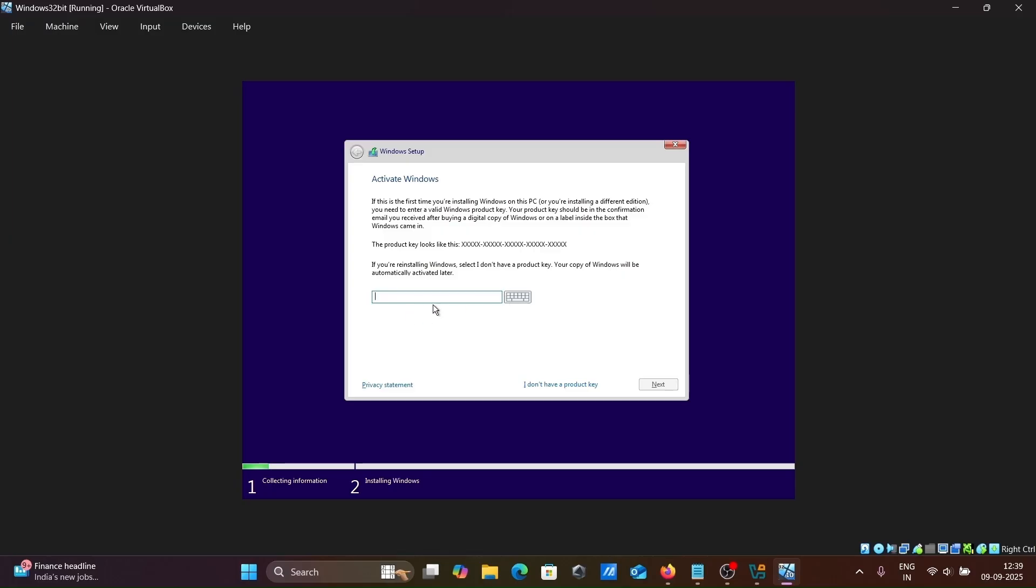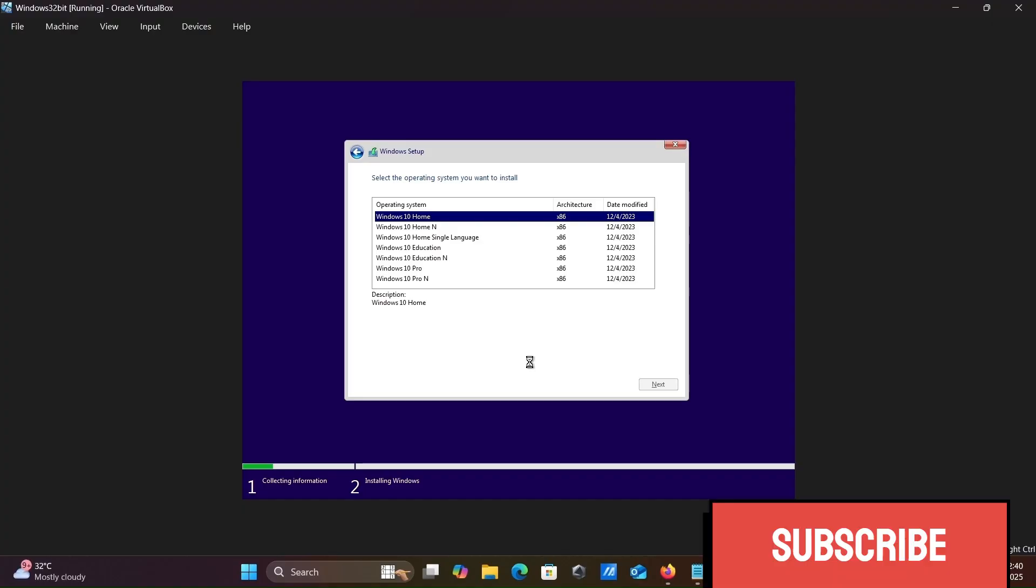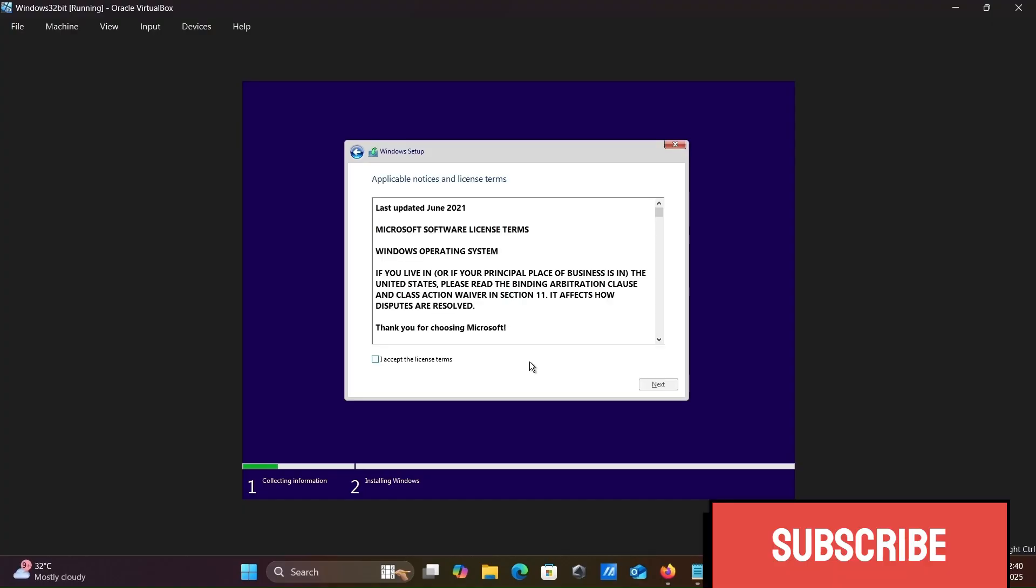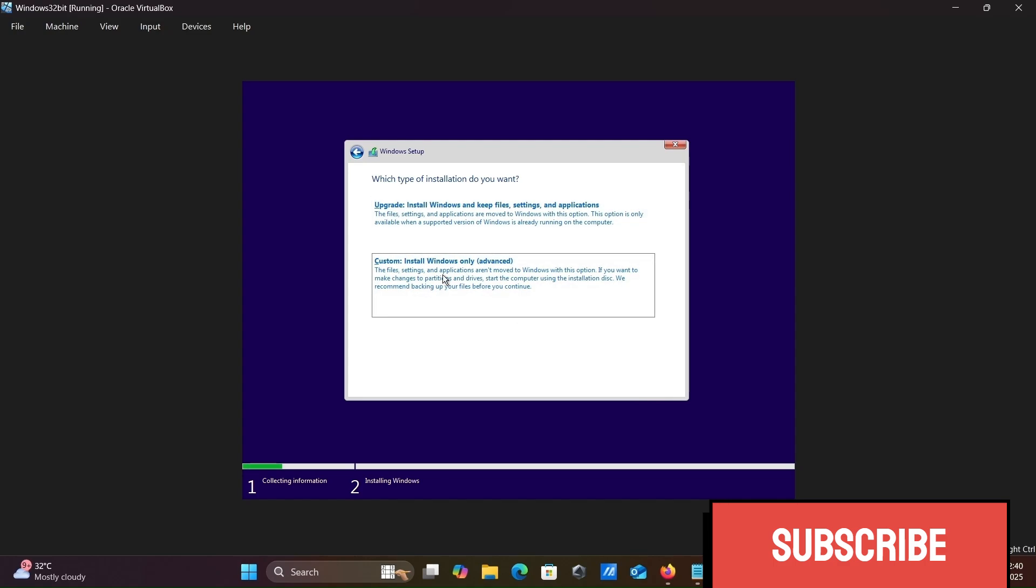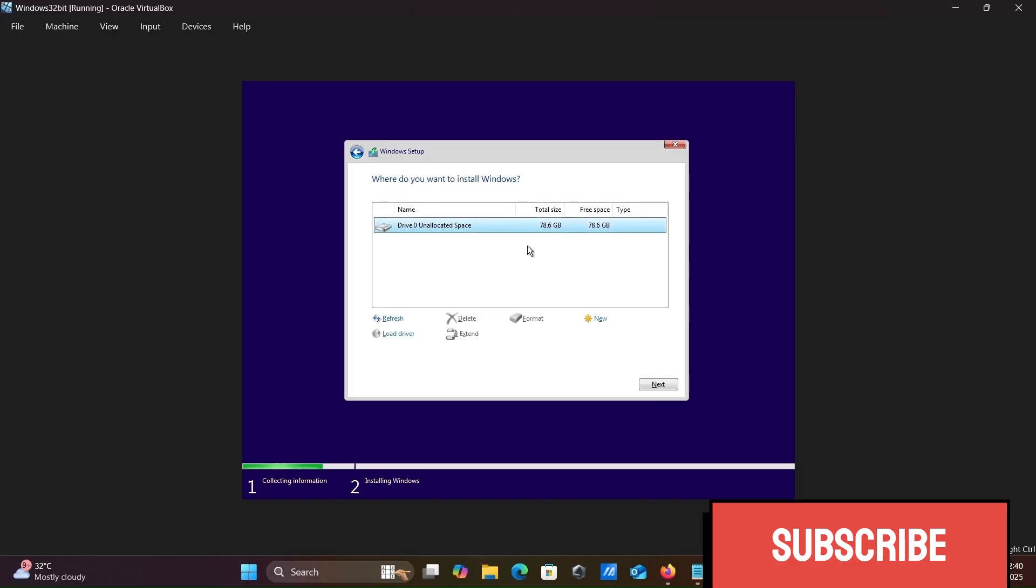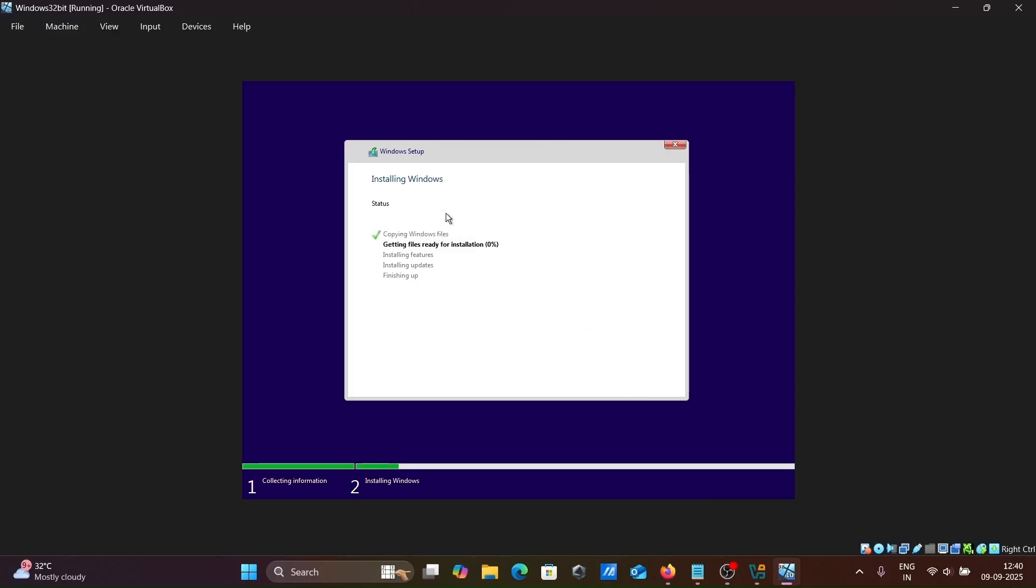Enter product key if you have one. Let's skip, I don't have one. Select any option, first option is fine. Click next. Accept the terms, then next. Select custom install option. The drive is detected. If you want, you can create partitions.